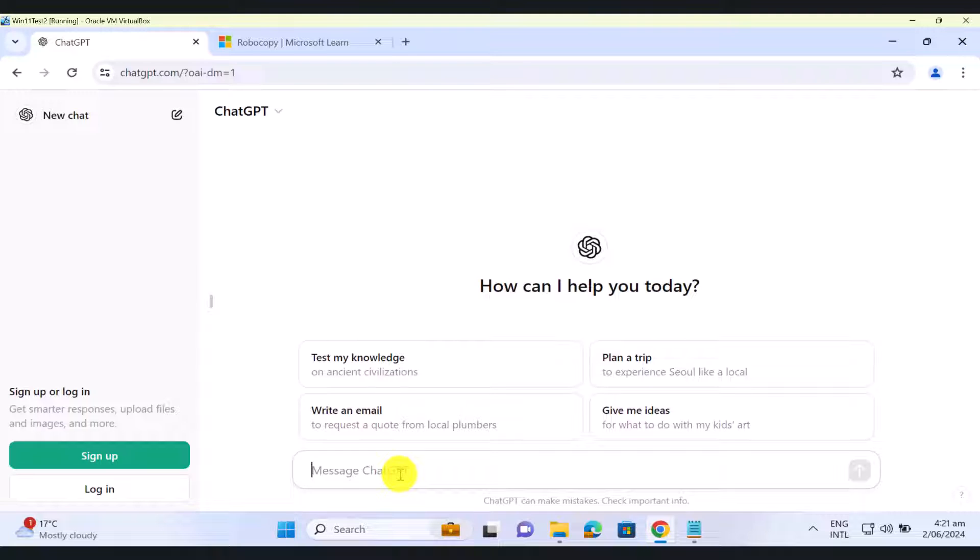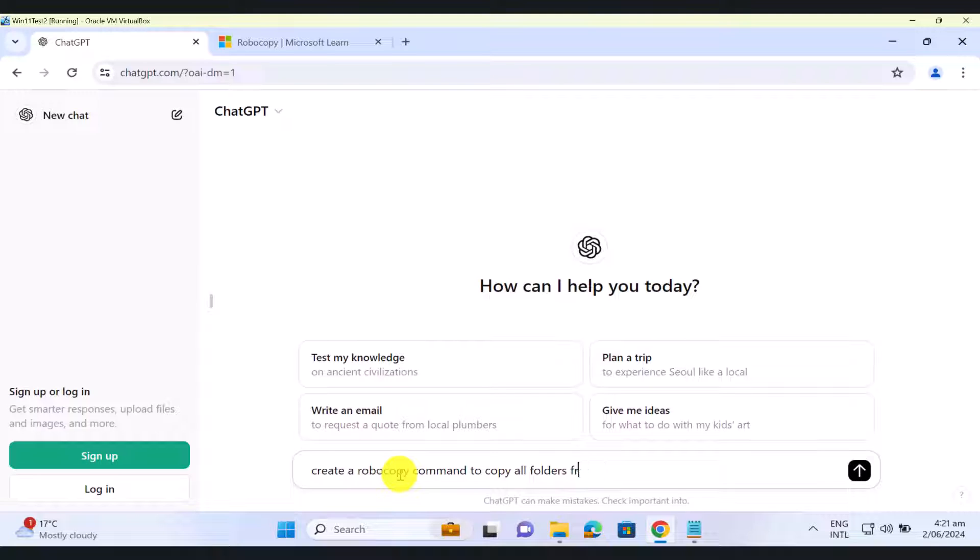So just ask ChatGPT to create the command for you. So create a Robocopy command to copy all folders within folder A to folder B including NTFS file permissions.